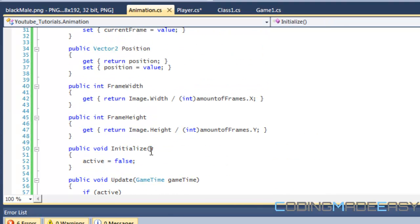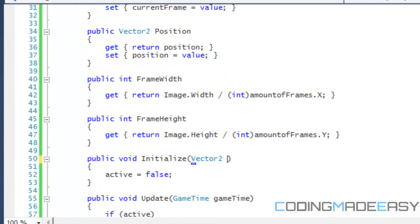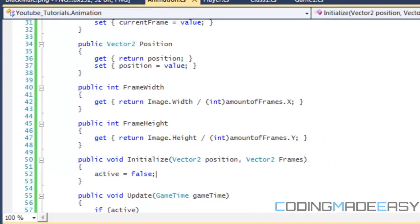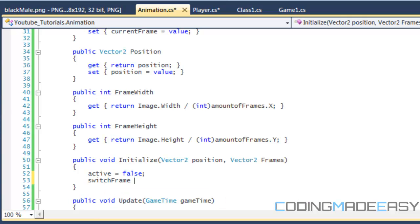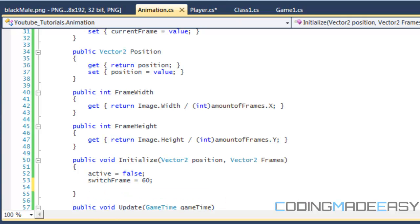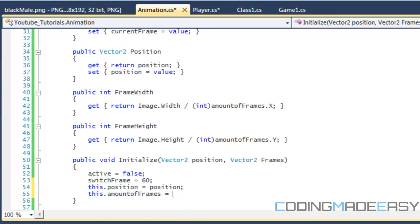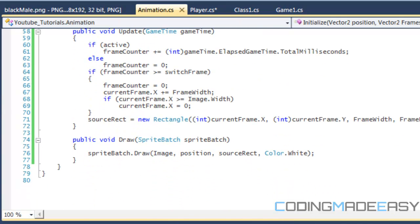Let's work on the initialize method. We're going to store the position, the amount of frames, and specify the switch frame. We'll set switch frame equal to 60, set the position equal to position, and the amount of frames equal to frames, making a copy so we can draw it to the screen.